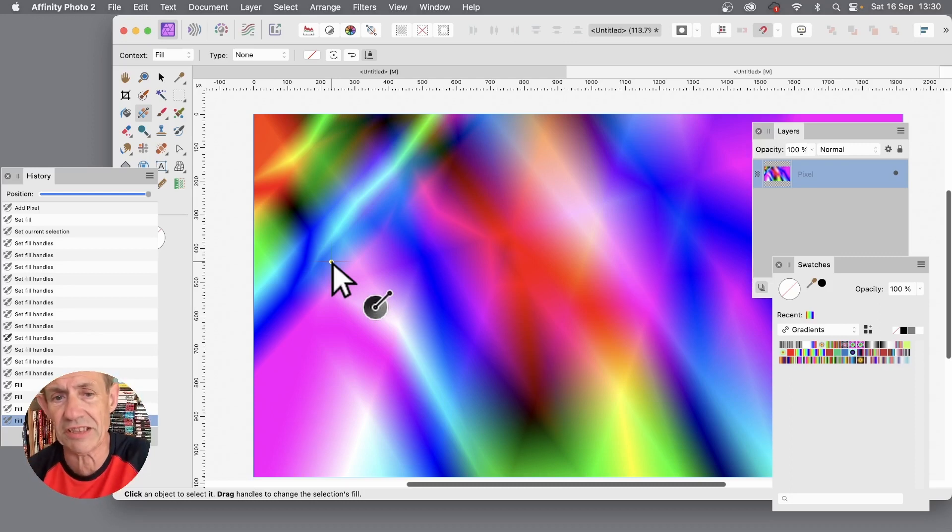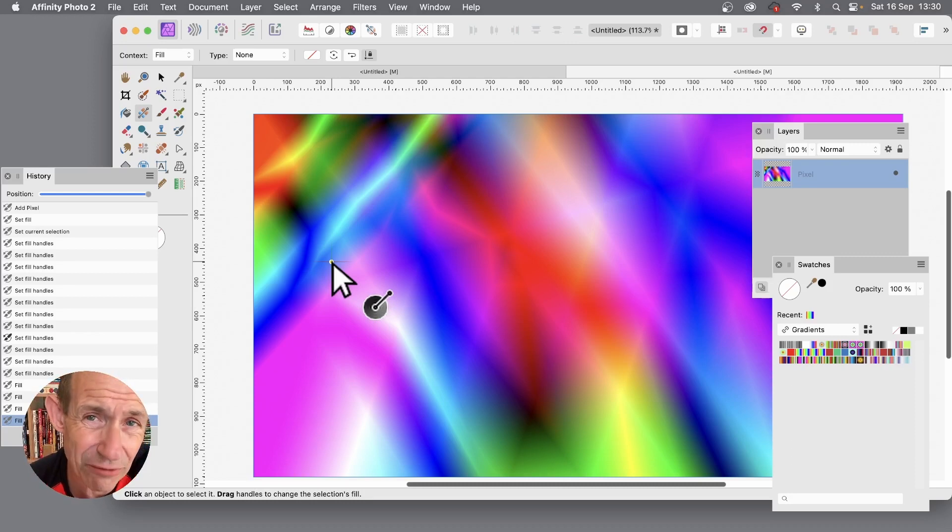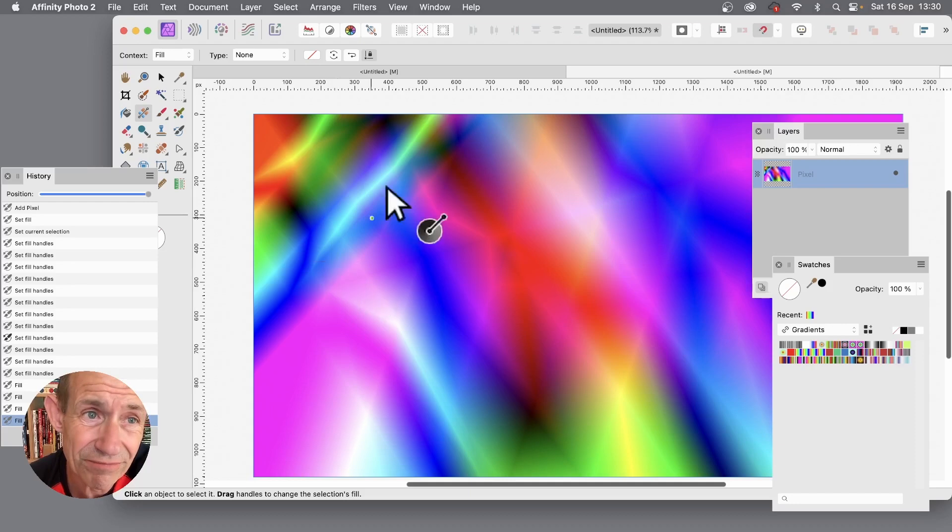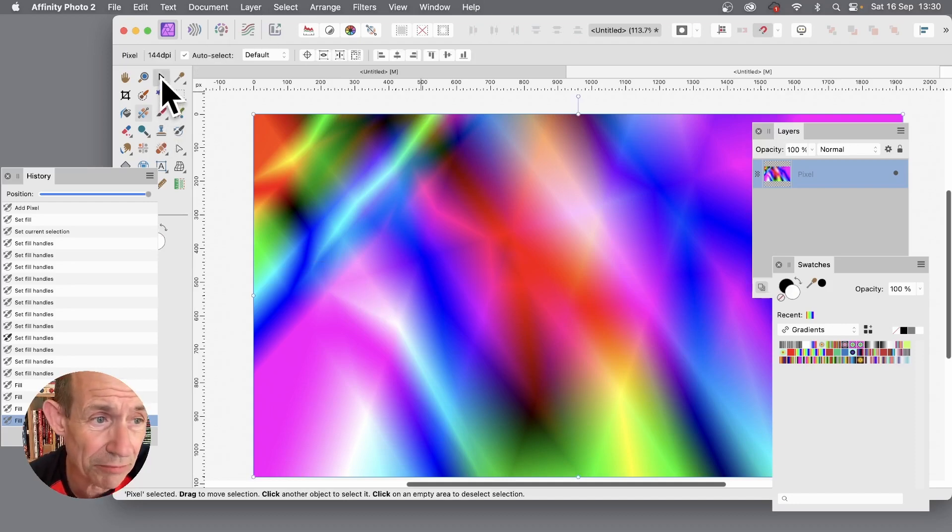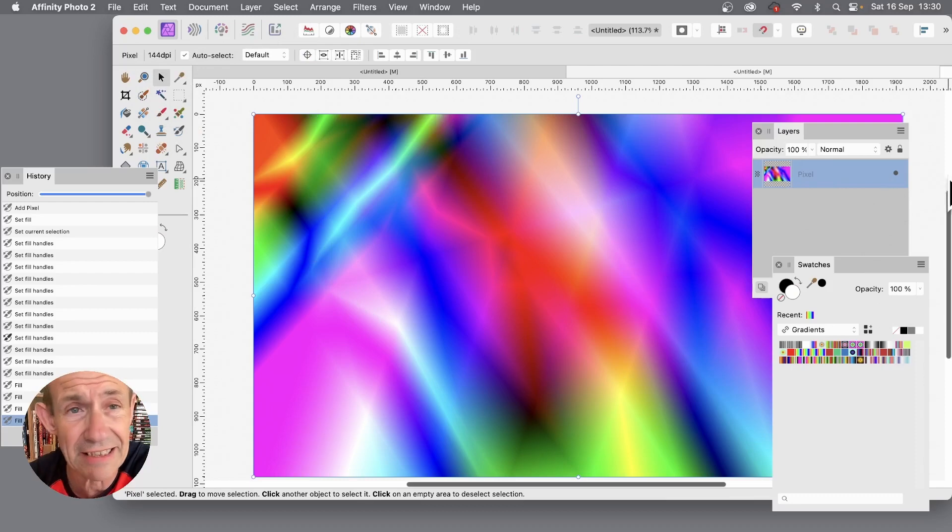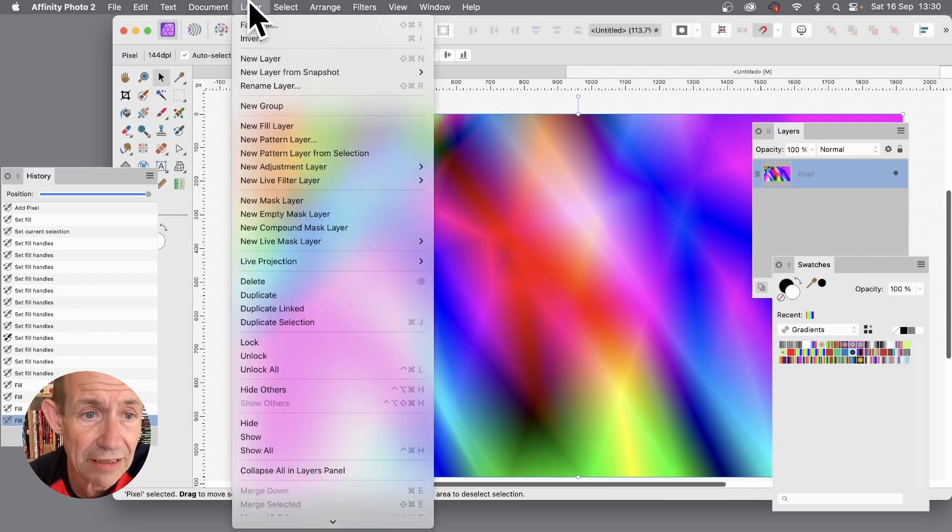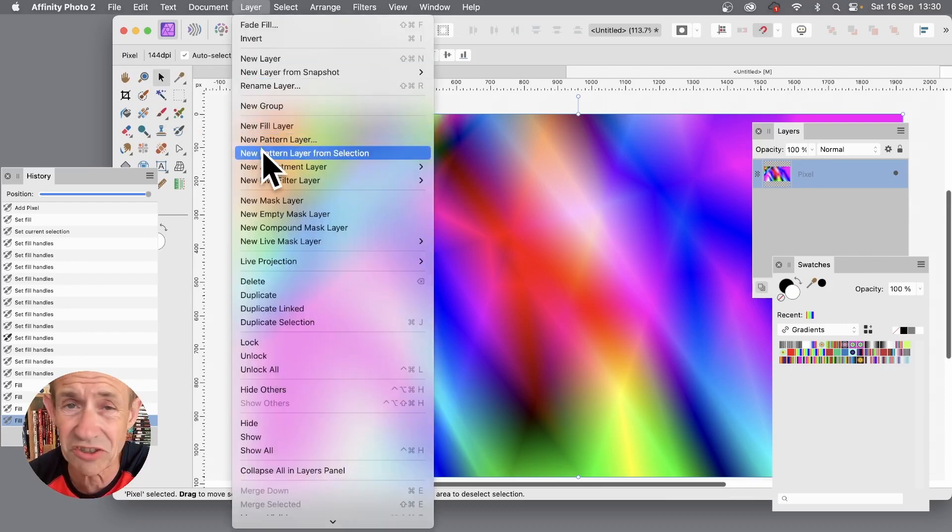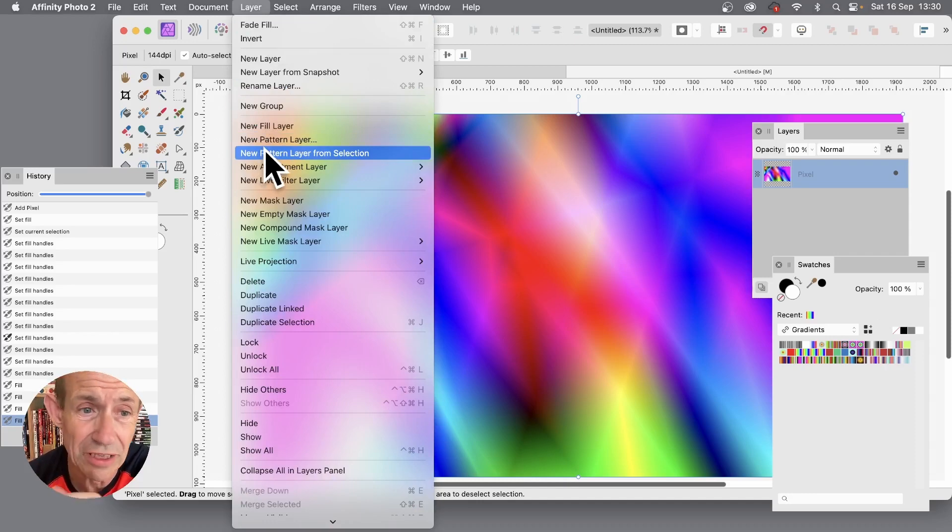So you've got this design. Well this design can now be turned into a pattern. And how to do that? Simply go to the move tool, select that. Got the layer selected, and then go to layer and new pattern layer from selection. Anything you've got selected will be turned into a pattern layer.